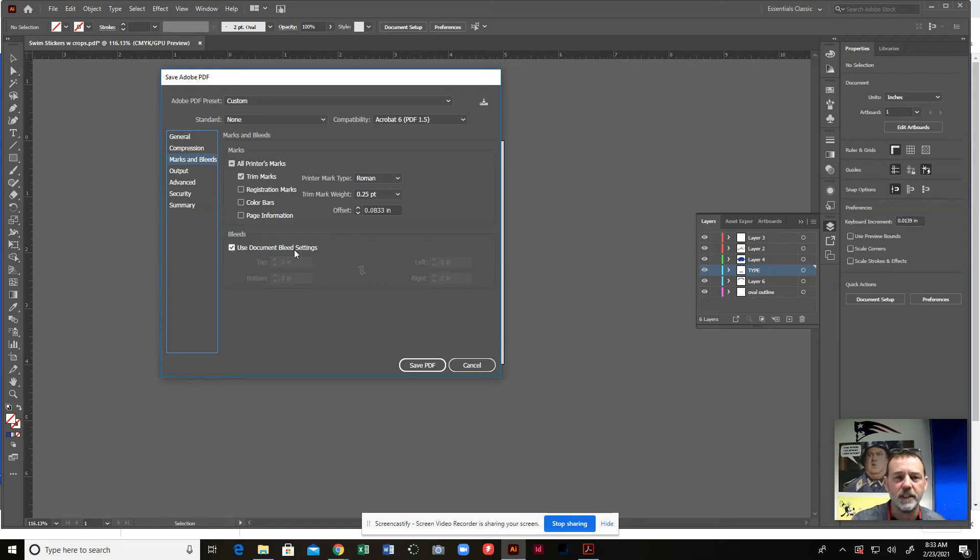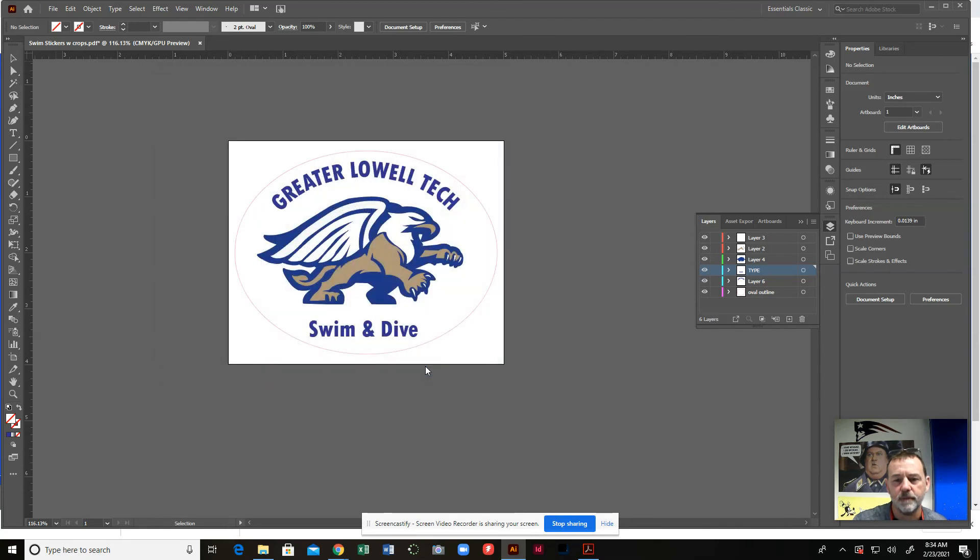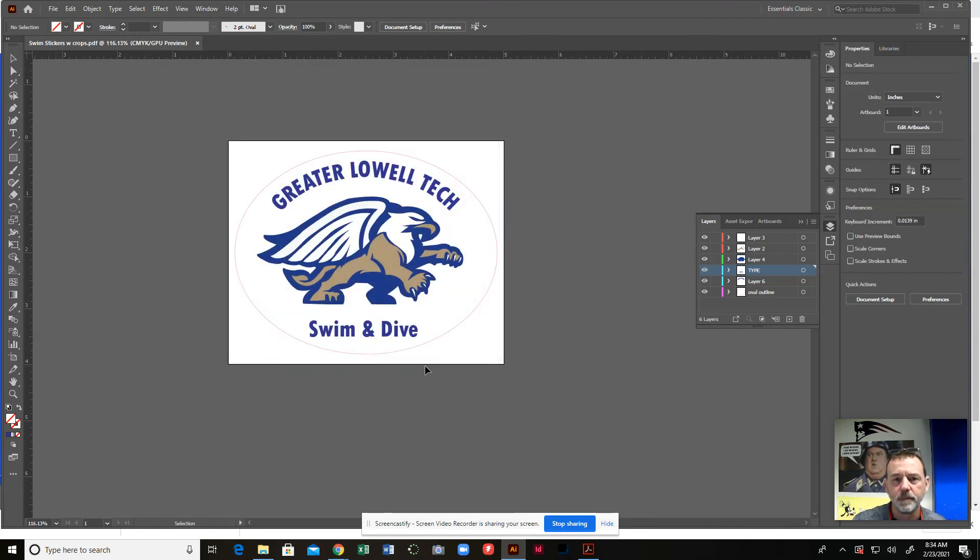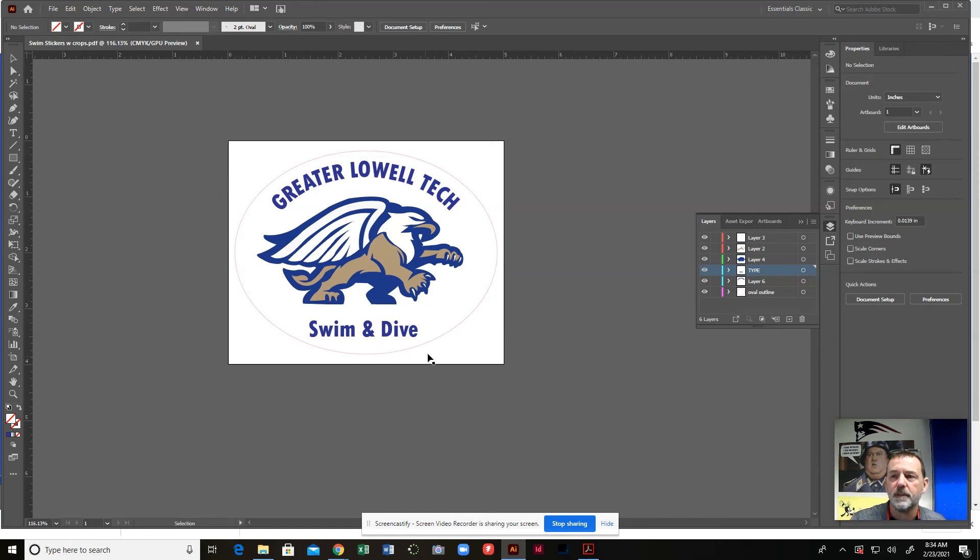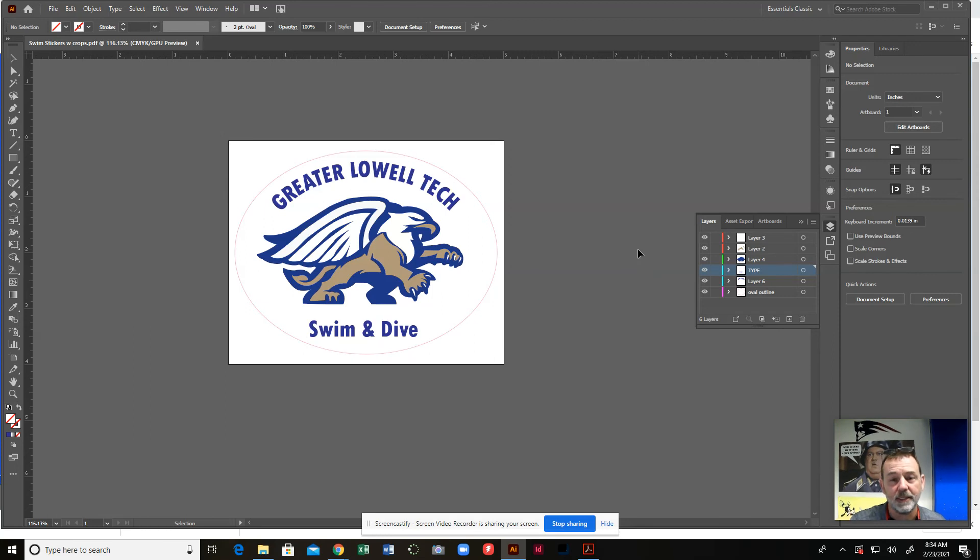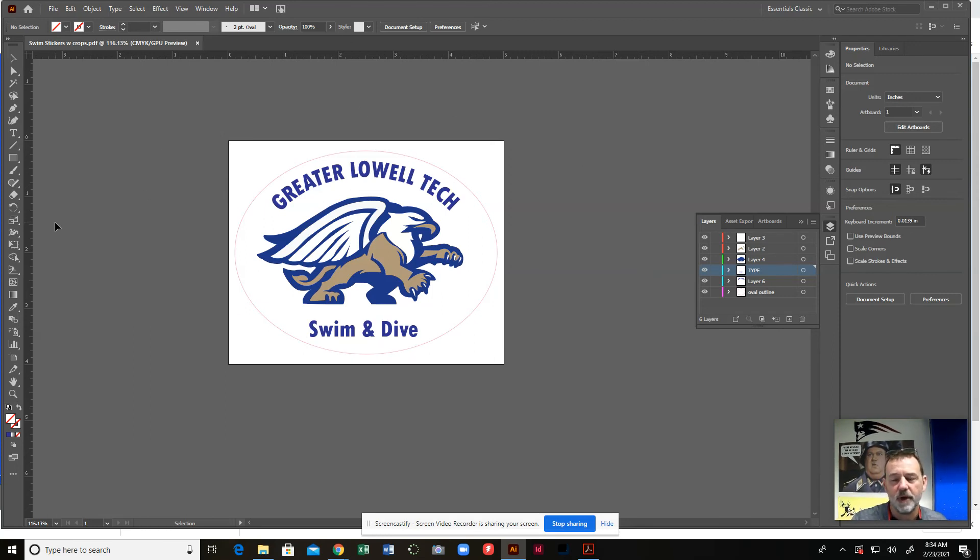And once that's done, you just hit save PDF. And now when you open up the PDF, you will have a PDF that will have the crop marks on it. And that's it. It's that simple out of Illustrator on how to create a PDF file with crop marks.